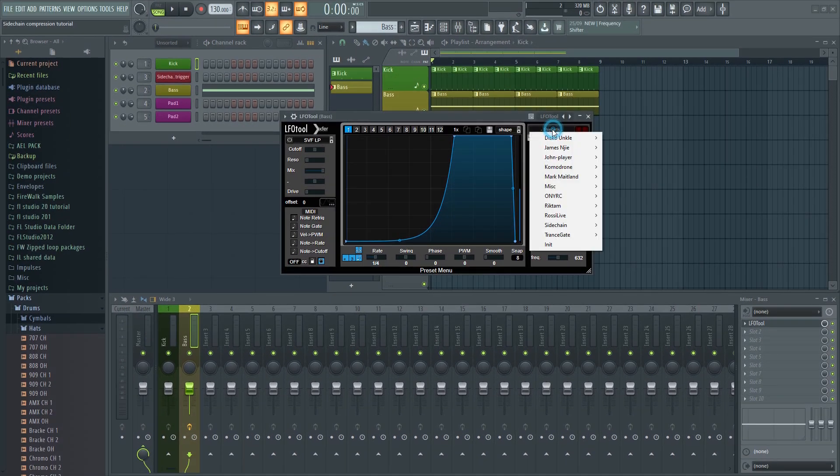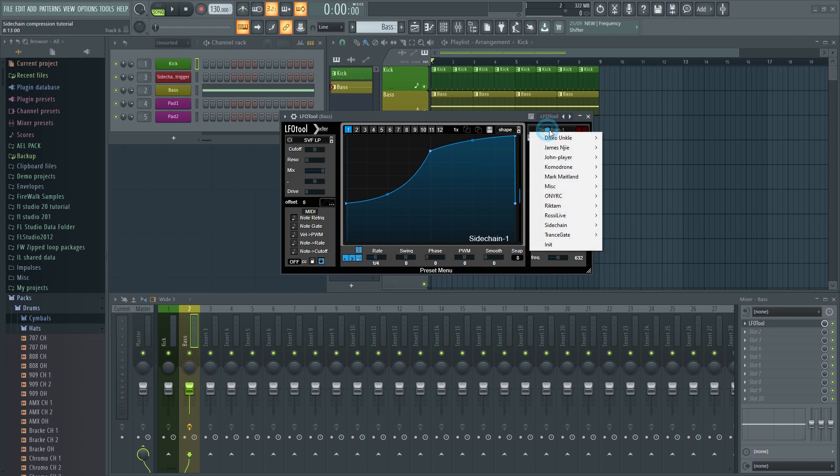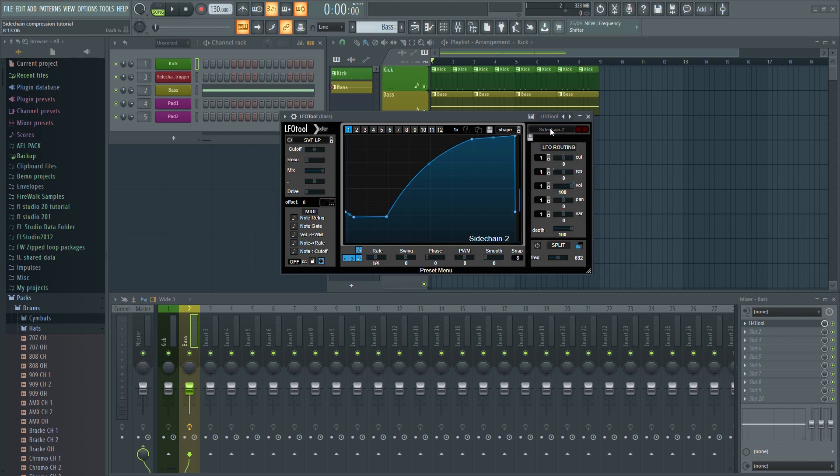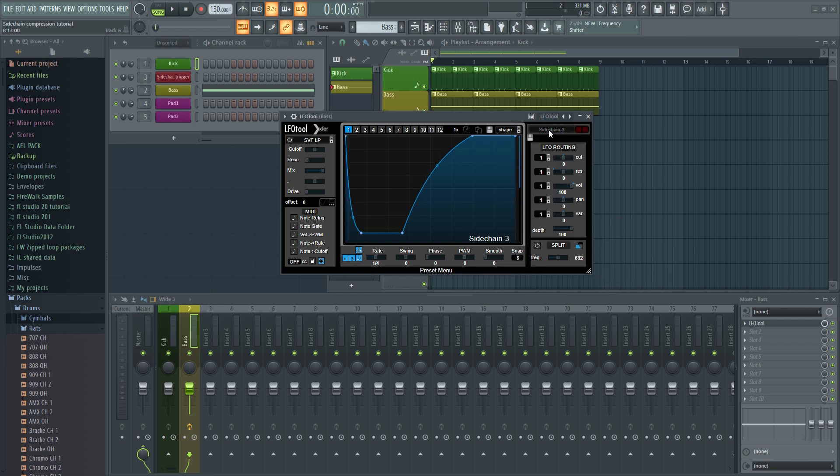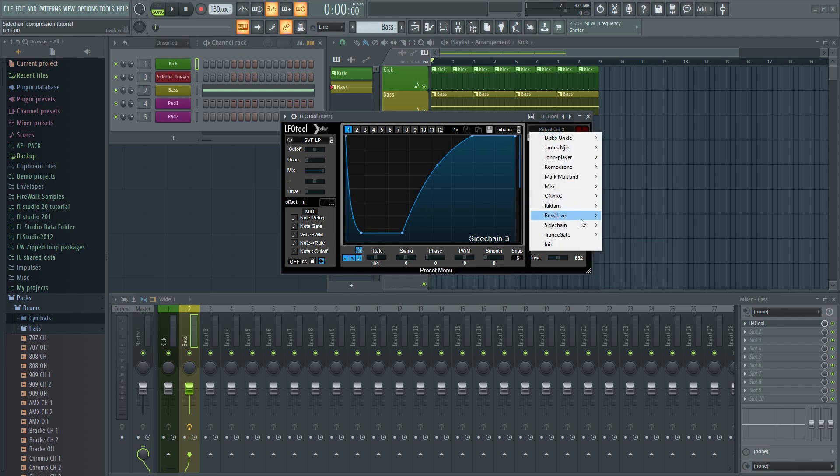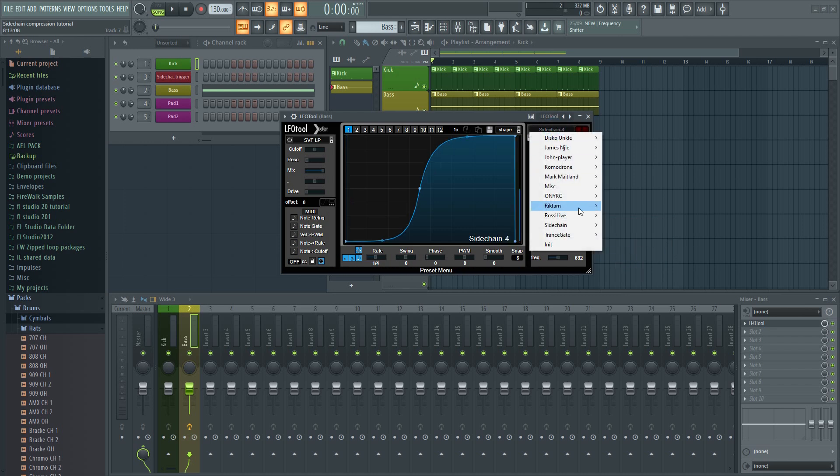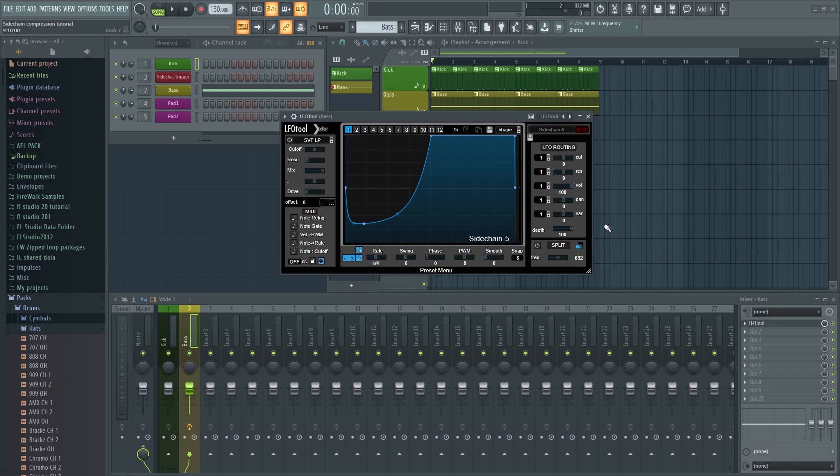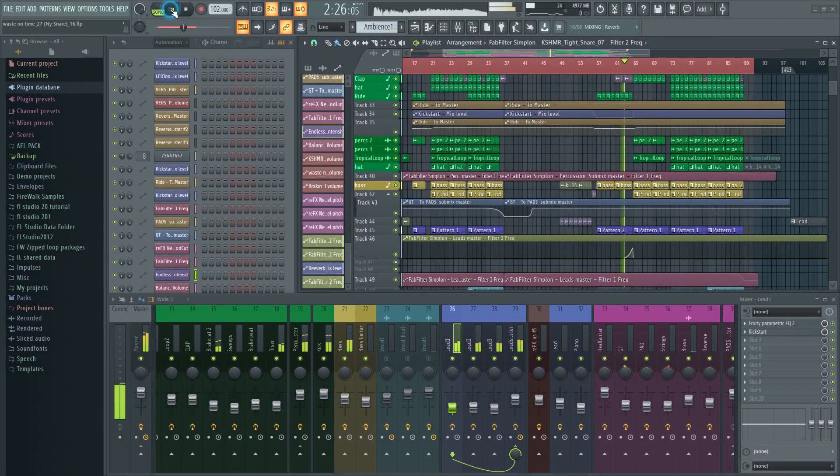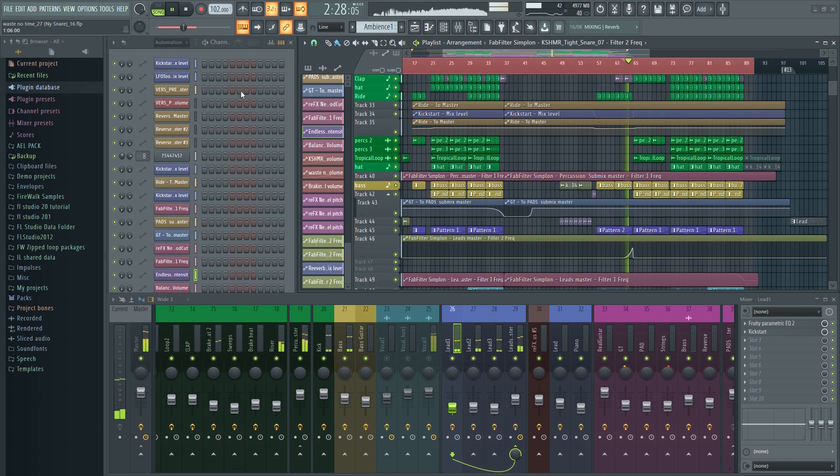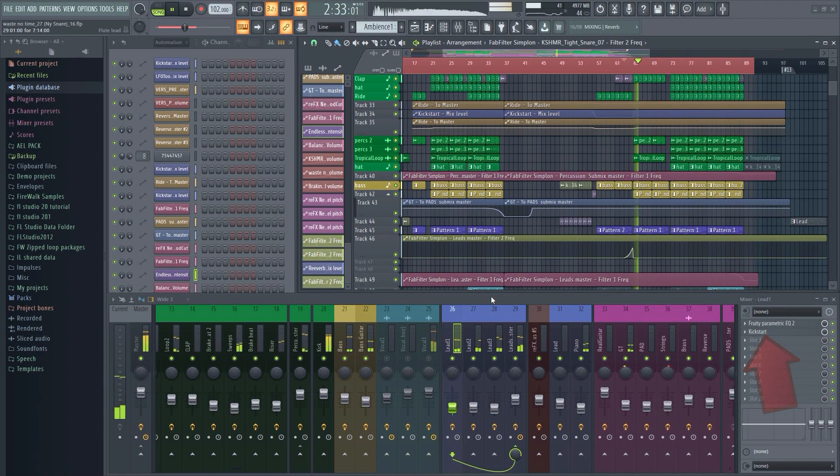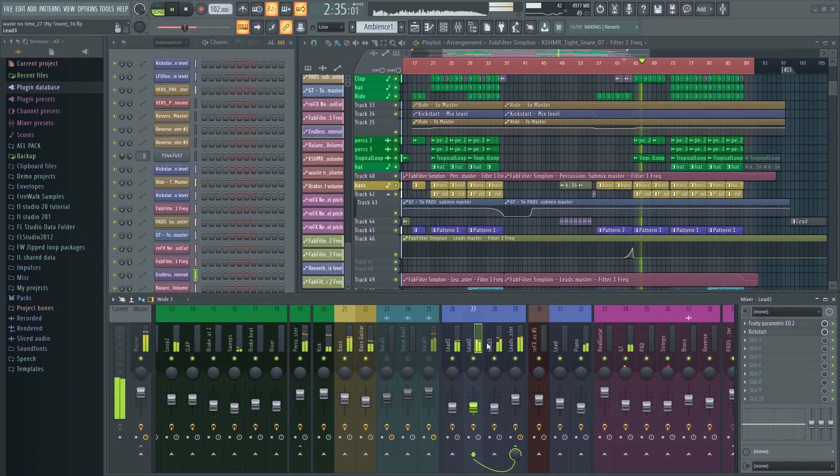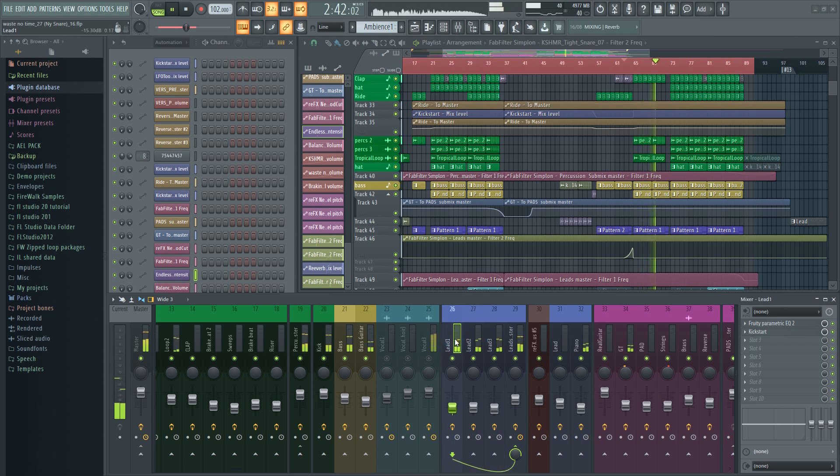Some elements such as vocals and leads will usually sound better without any sidechaining at all, unless you're going for a pumping effect. Alan Walker's music is a good example of this. You can clearly hear that pumping effect from the sidechaining in all his tracks. Even the main leads will tend to be heavily sidechained. It's what gives it that pumping effect. Without sidechaining, it will sound very different.